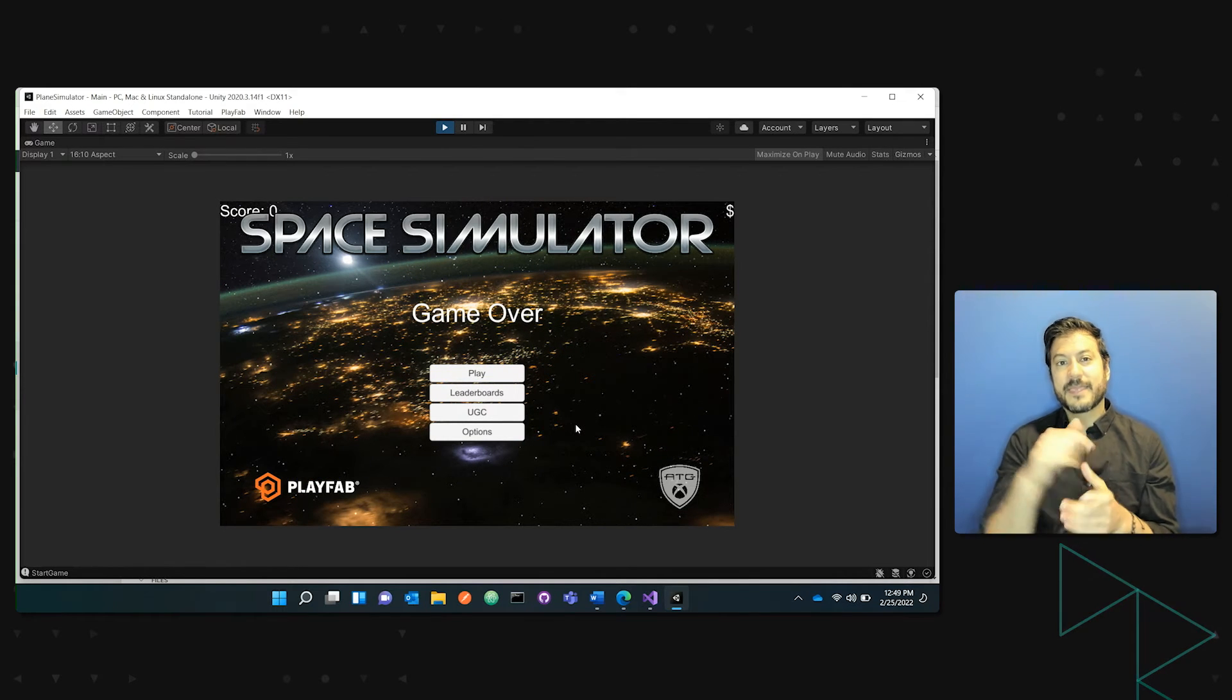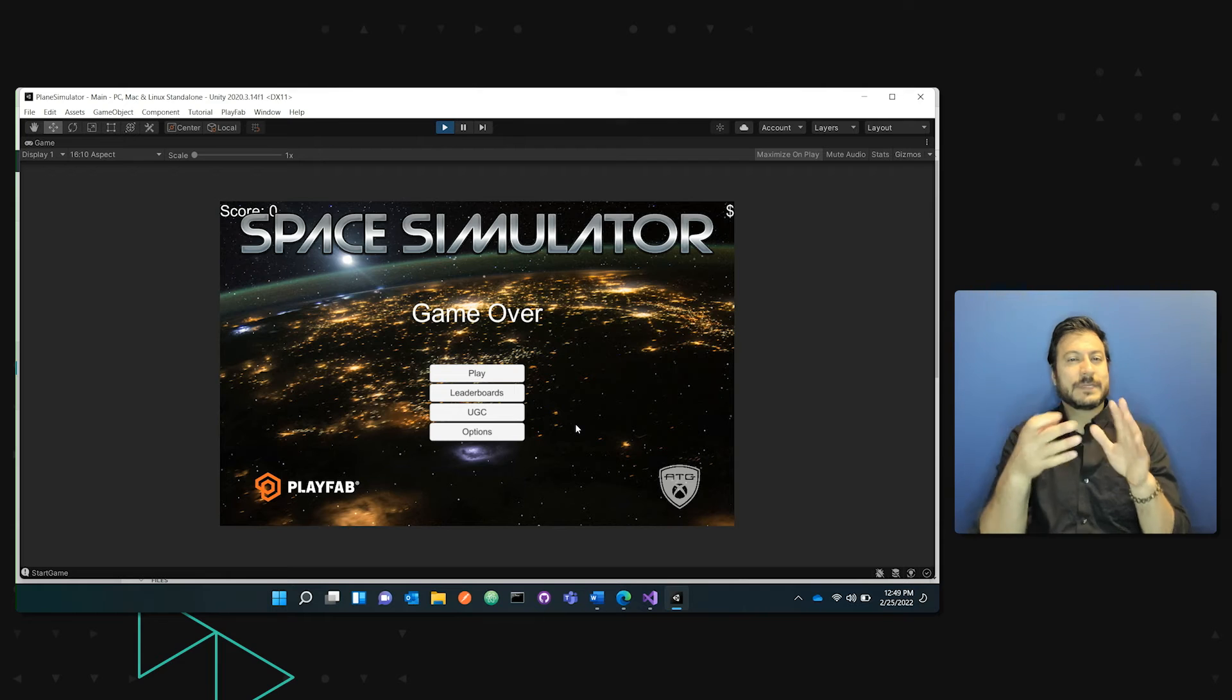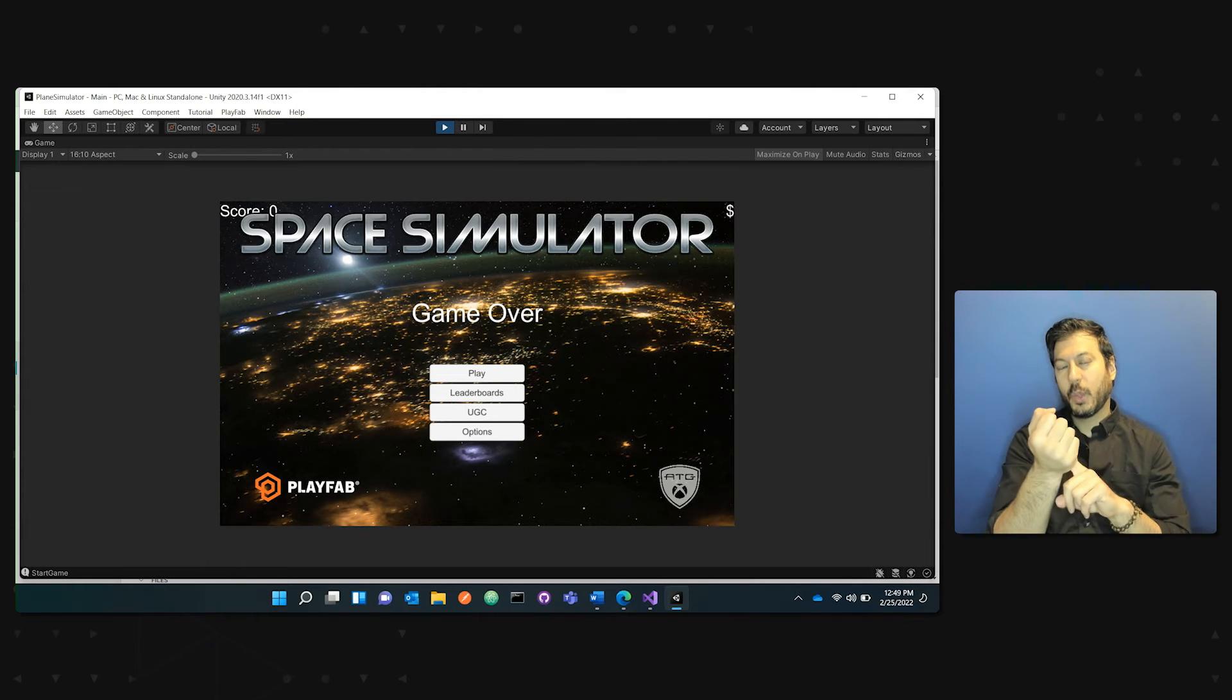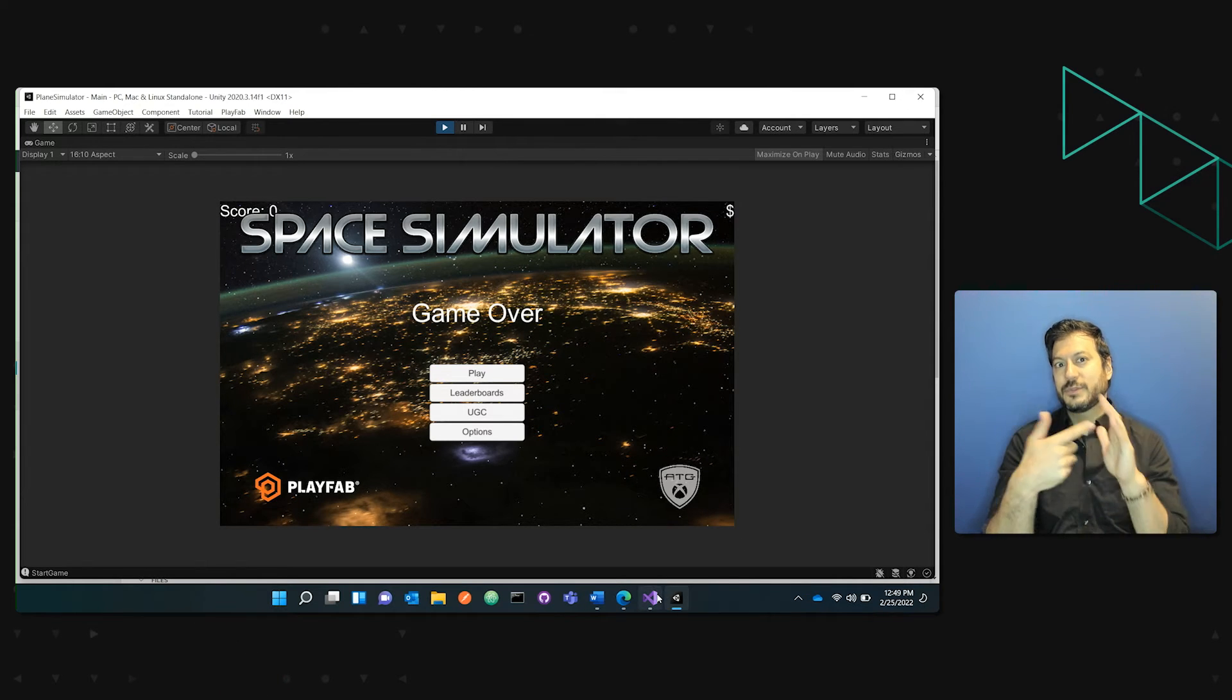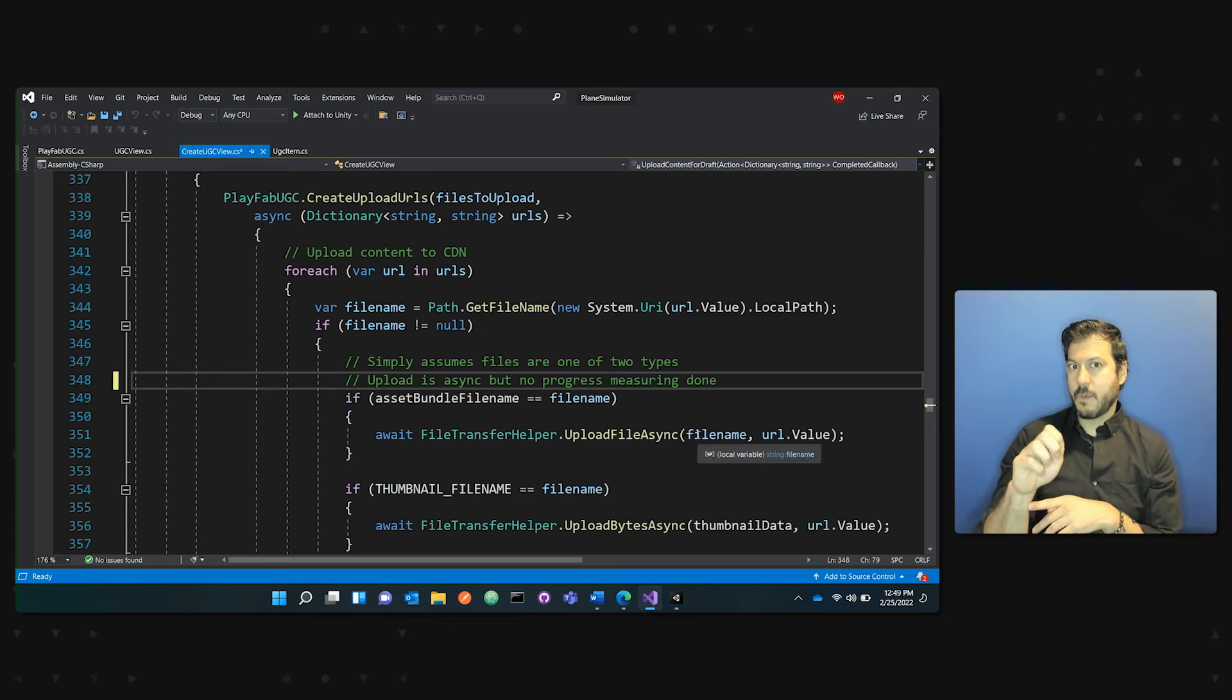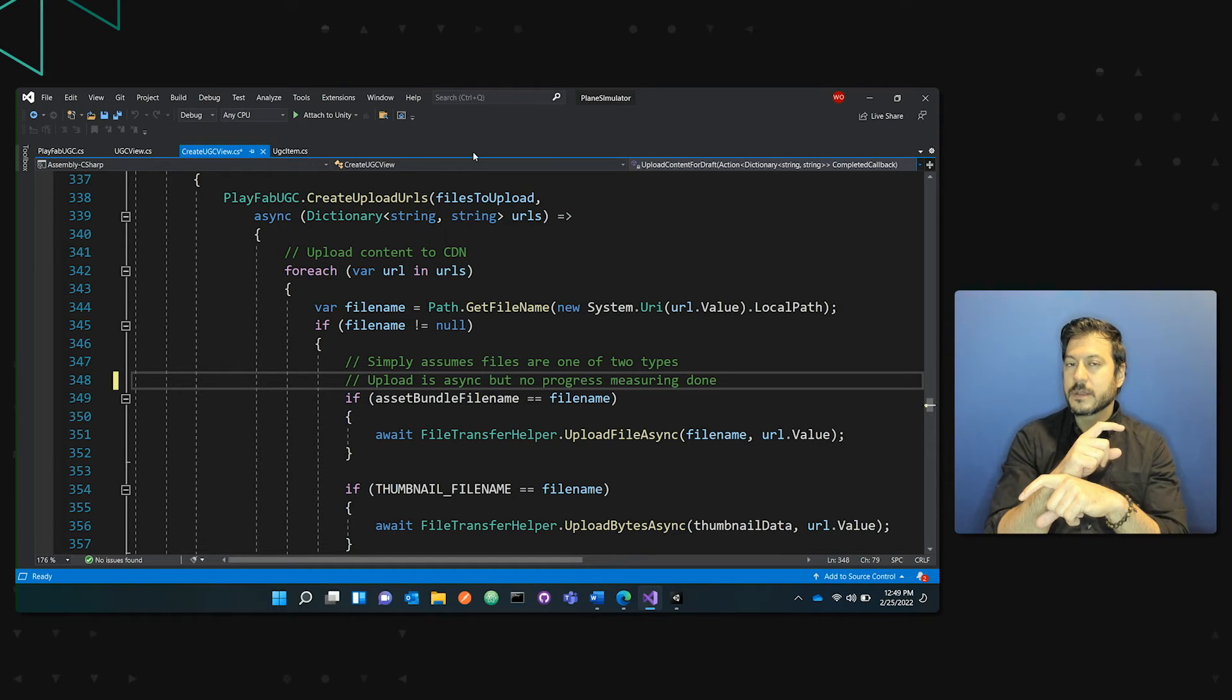And this is sort of a very simple scenario. And I want to show you that even on the code end, it isn't complicated at all.